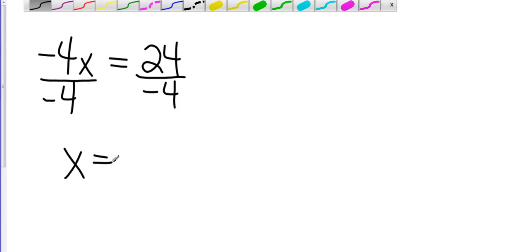And then over here, 24 divided by negative 4. Positive divided by negative is going to be a negative. And 24 divided by 4 is going to give me 6.